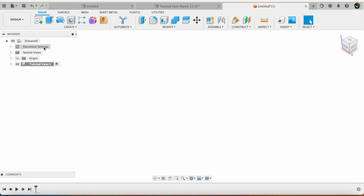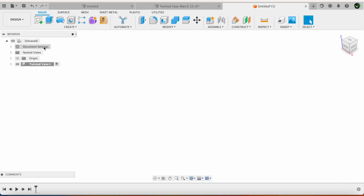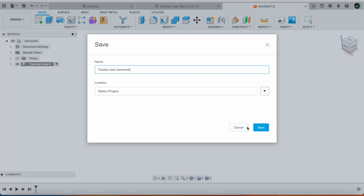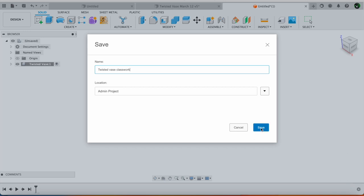Now next I am going to say ctrl S. So the project that I am going to work on I will also call this as twisted vase classwork. Save.